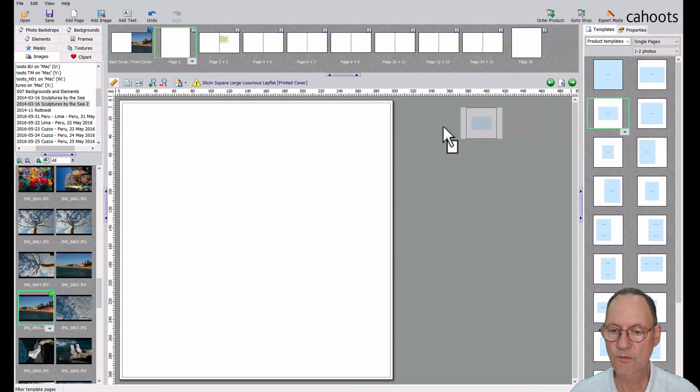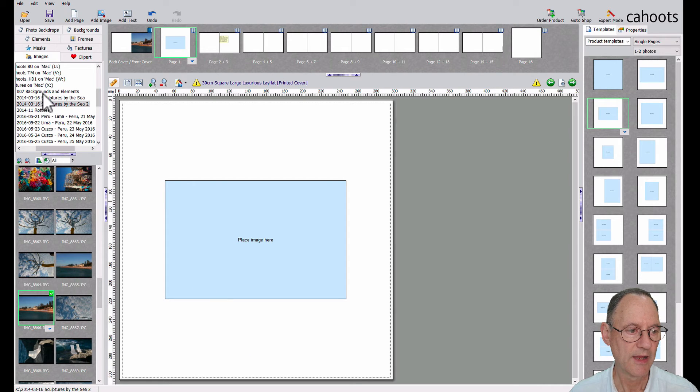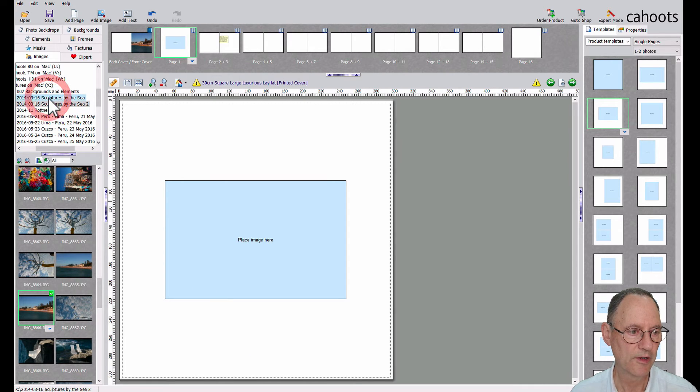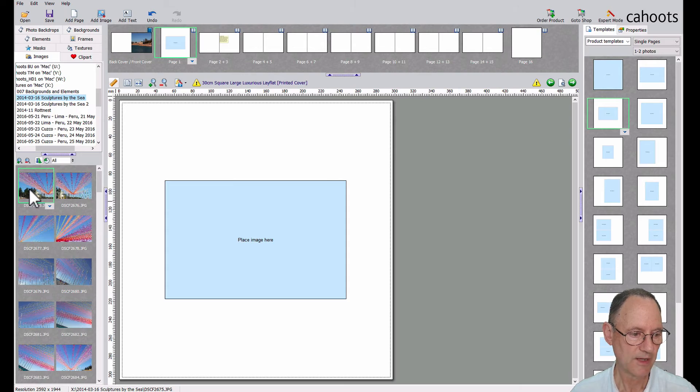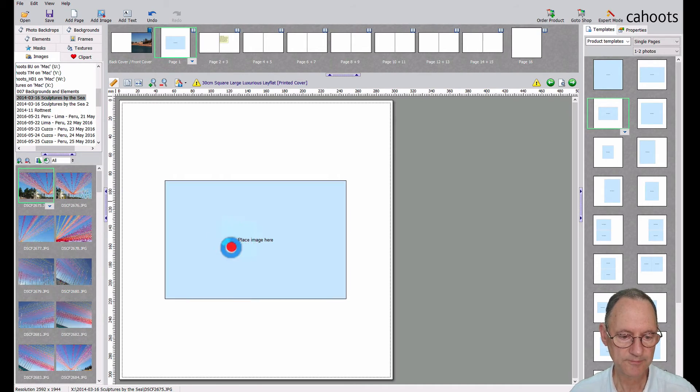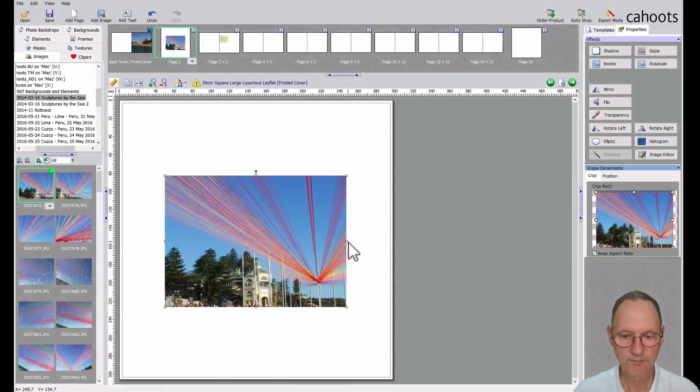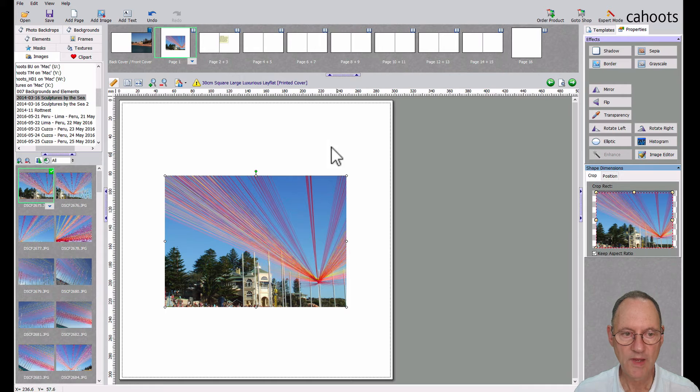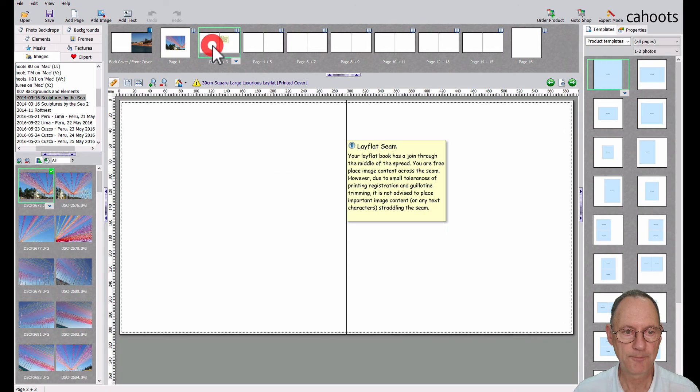So I might just grab a single photo template and let's have a look for some more images. Maybe I'll choose this one. Let's go to page two and three, the next spread.